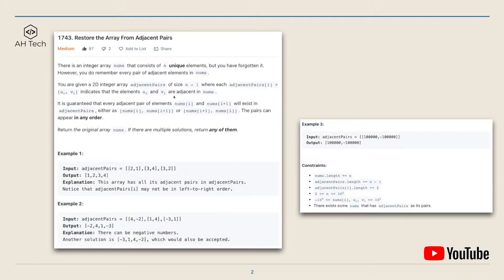For this question, there is an integer array nums that consists of n unique elements, but we have forgotten it. However, we do remember every pair of adjacent elements in the original array. We are given a 2D integer array adjacent pairs of size n minus 1, where each item is an array of two elements u and v indicating they are adjacent in nums. Every adjacent pair nums[i] and nums[i+1] will exist in the adjacent pairs array, but the pair can appear in different order. Given the adjacent pairs array, we have to reconstruct and return the original array nums, and if there are multiple solutions we can return any of them.